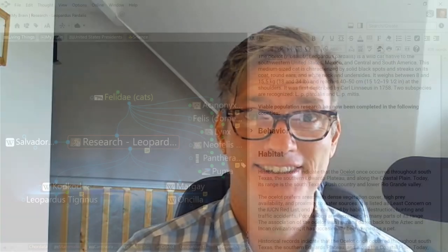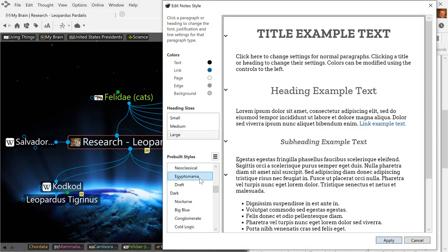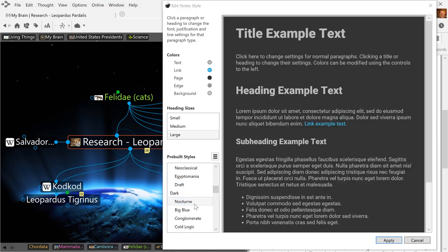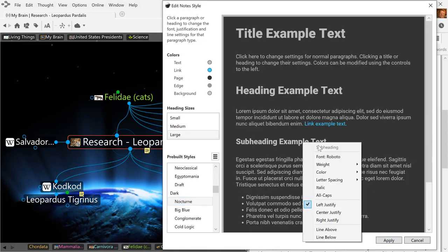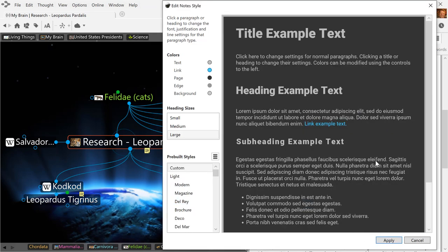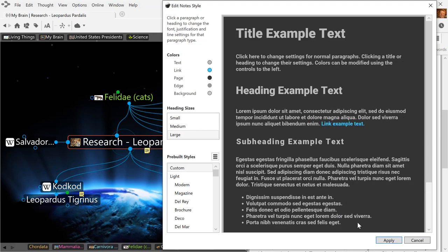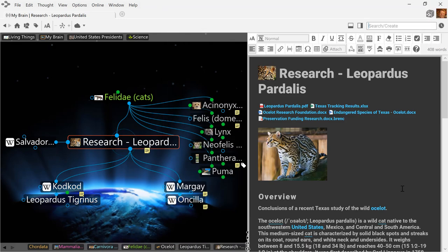And finally, you can make your notes look great with all new options in Notes Styles. With dozens of new preset styles and options to customize each note component individually with colors, fonts, and sizes, there are literally thousands of different style options to select.